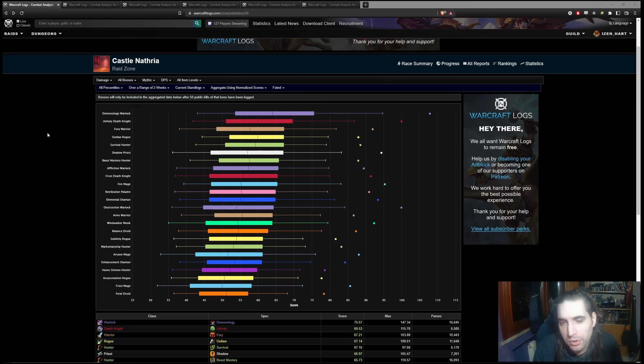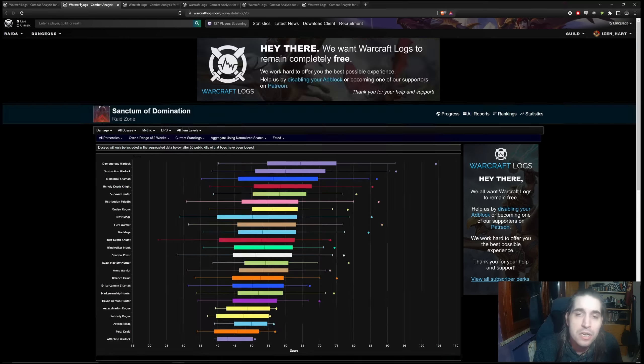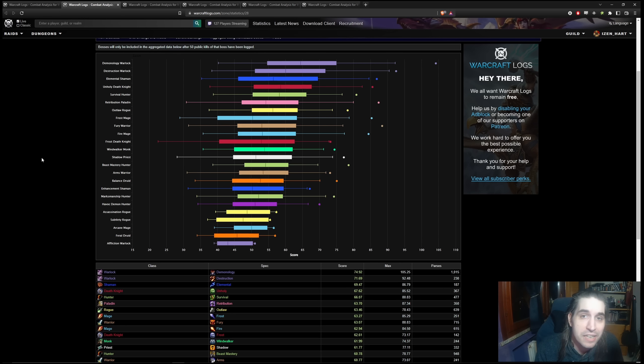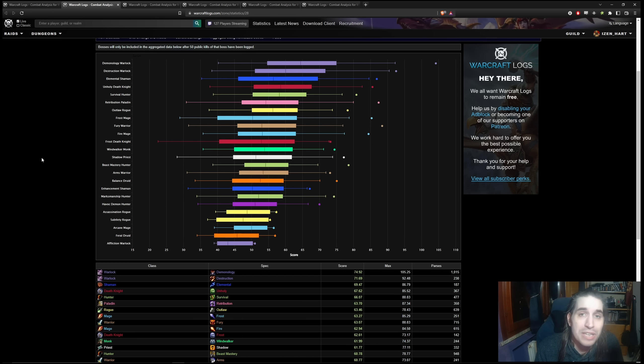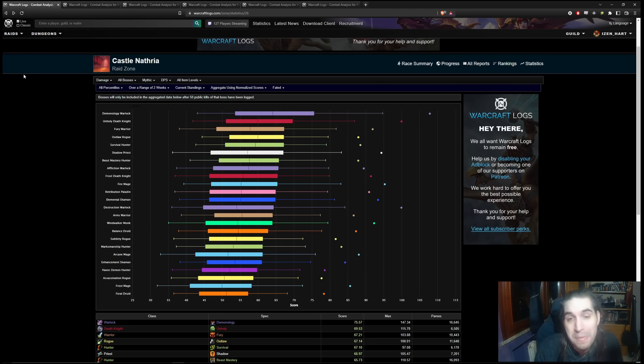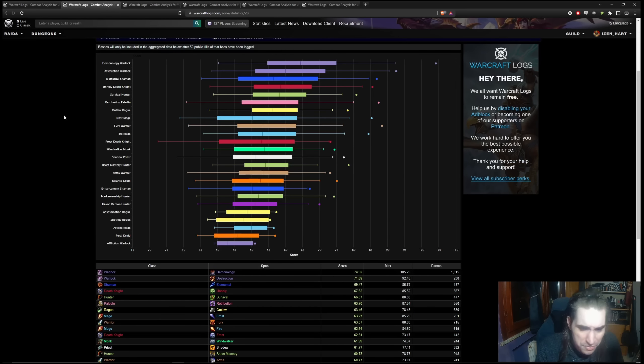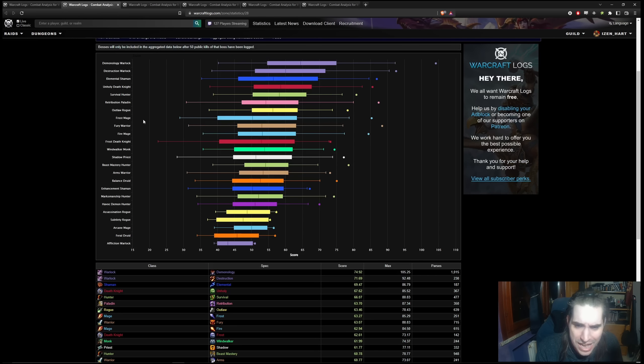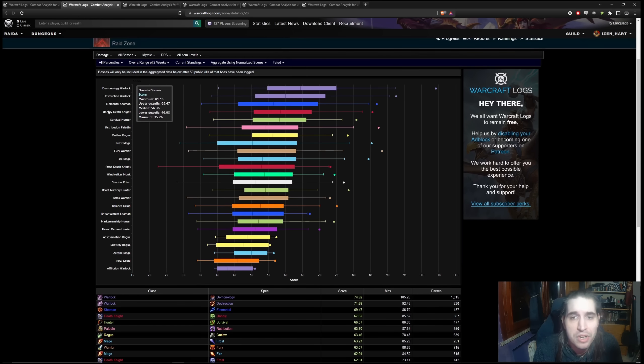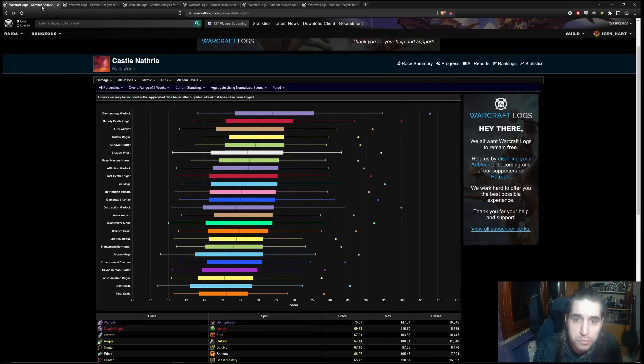When we go and look at how the situation went, you have Castle Nathria where it sees Demonology towards the top of the results, as well as Unholy, Fury, Outlaw, Shadow Priest, and Survival Hunter. But then the moment you move into Sanctum, suddenly Elemental is here, Unholy took the place of Frost Death Knight, and now suddenly there is Destruction right below Demonology.